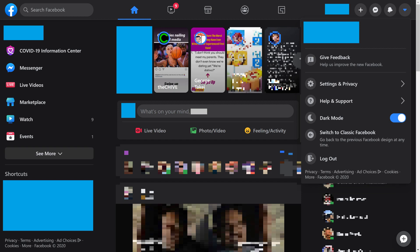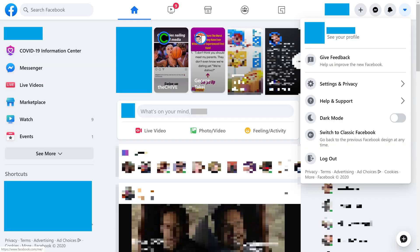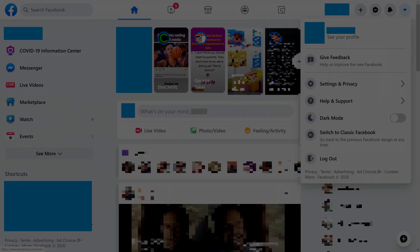You can turn Facebook dark mode off at any time by navigating back to the menu and disabling the dark mode toggle.